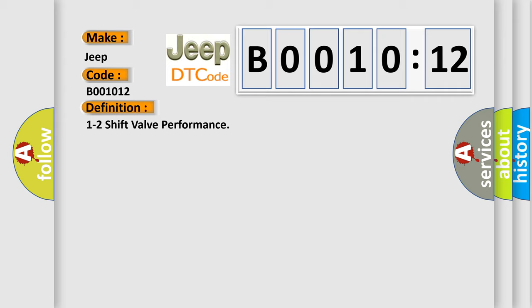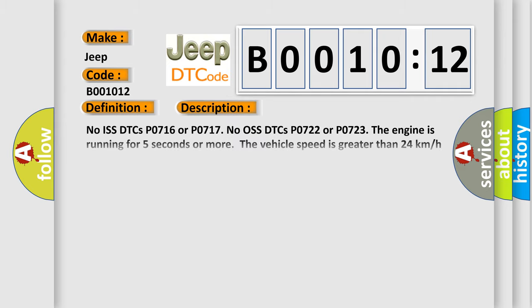And now this is a short description of this DTC code. No ISS DTCs P0716 or P0717. No OSS DTCs P0722 or P0723. The engine is running for five seconds or more. The vehicle speed is greater than 24 kilometers per hour, 15 miles per hour.